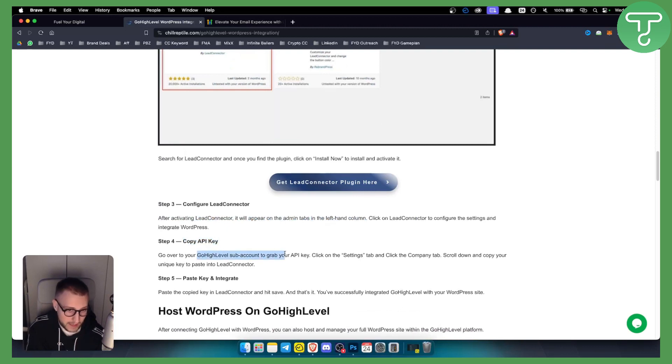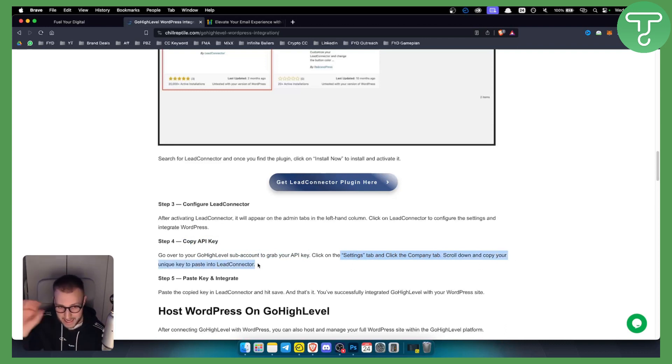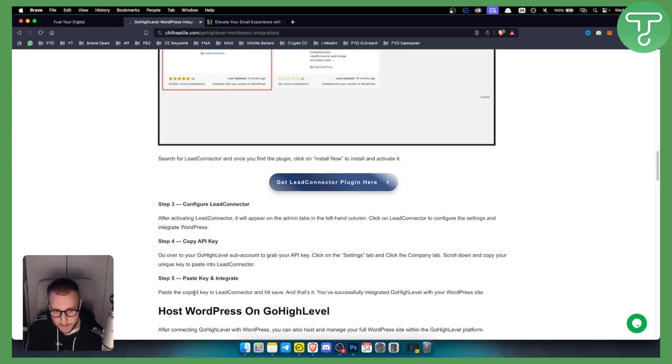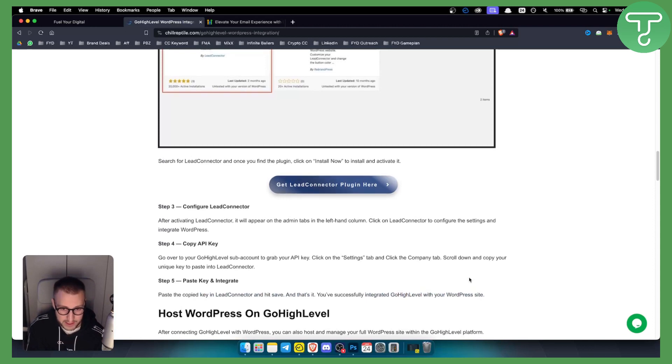You'll need to go to your GoHighLevel sub account to grab your API key, click on the settings tab, click on the company tab and scroll down and copy your unique key to paste into Lead Connector. From there, paste the copied key and you're successfully integrated GoHighLevel with your WordPress site.